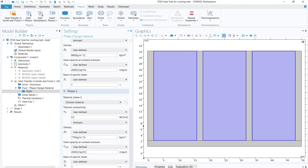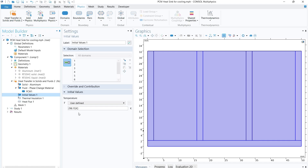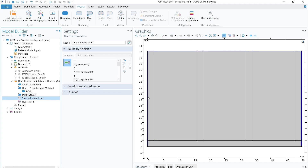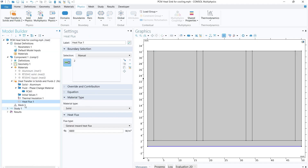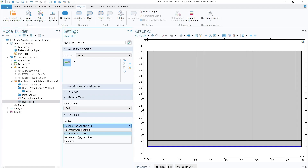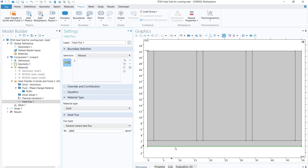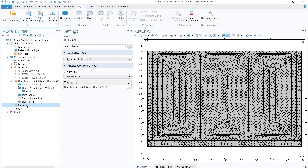Once done with the phase change properties, provide the initial temperature of 298.15 K (25°C). Next, apply thermal insulation to the relevant boundaries. Then add a heat flux by right-clicking on the physics and selecting 'Heat Flux'. Select the bottom edge, and set the inward heat flux to 4800 W/m².